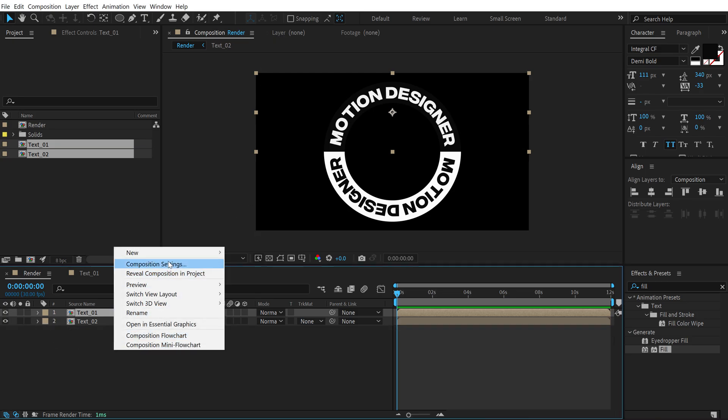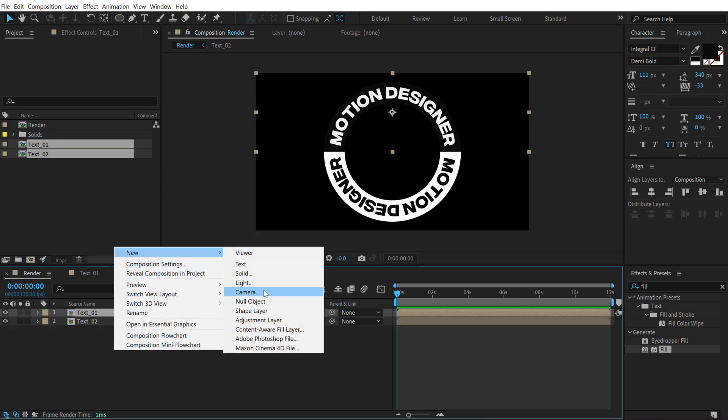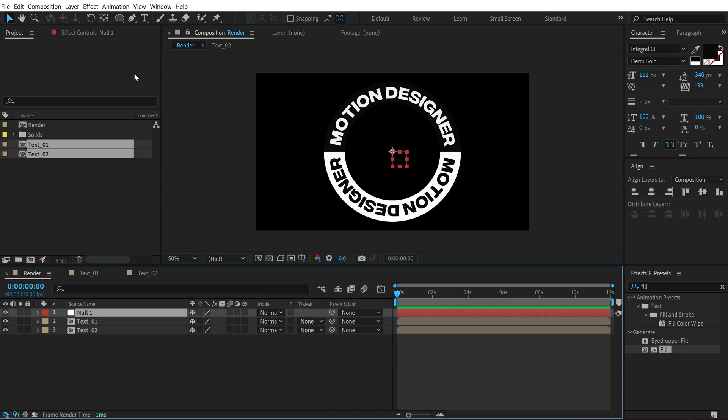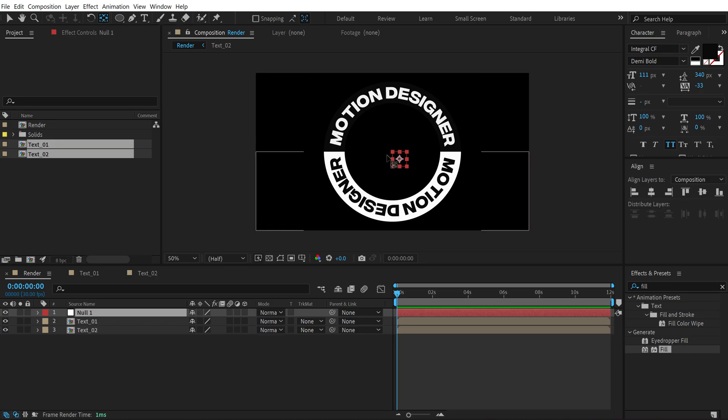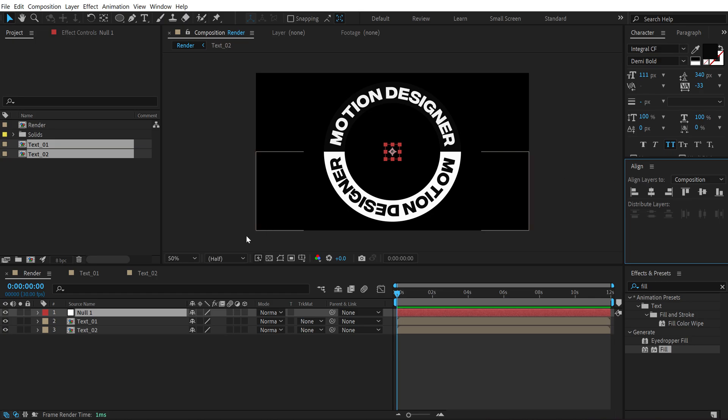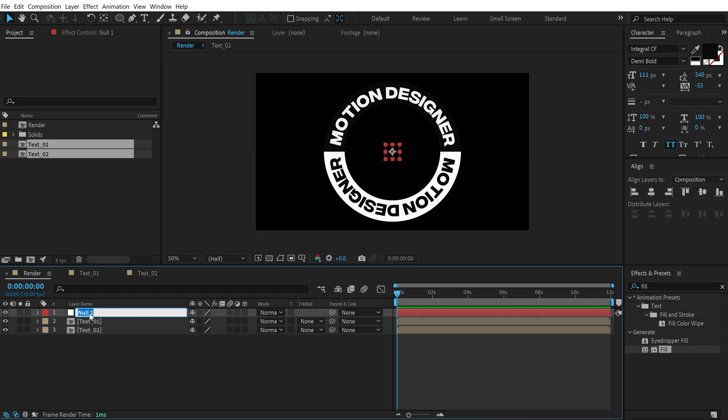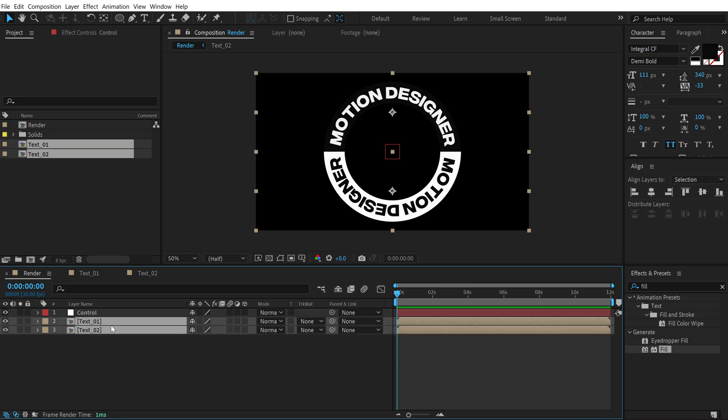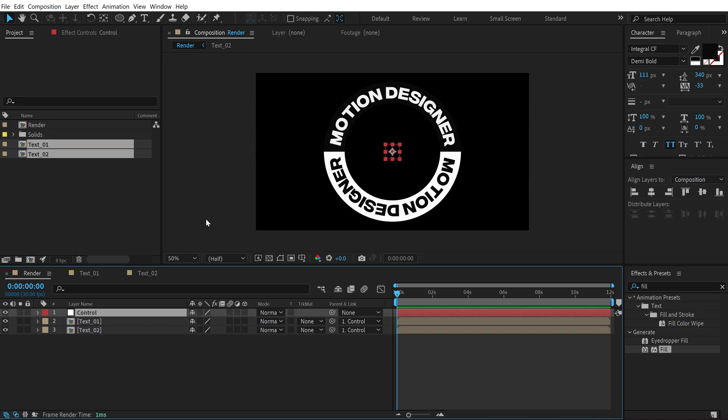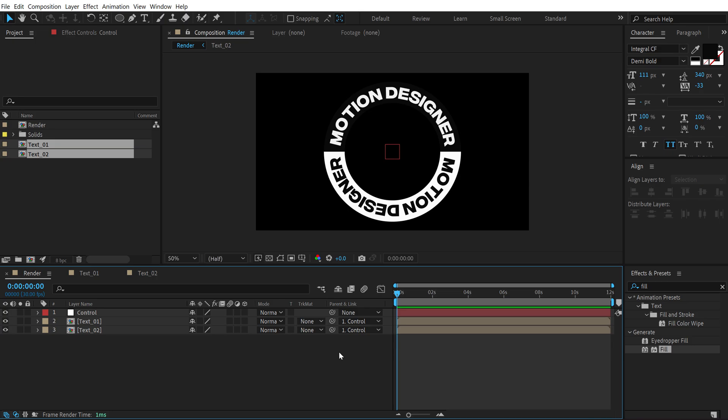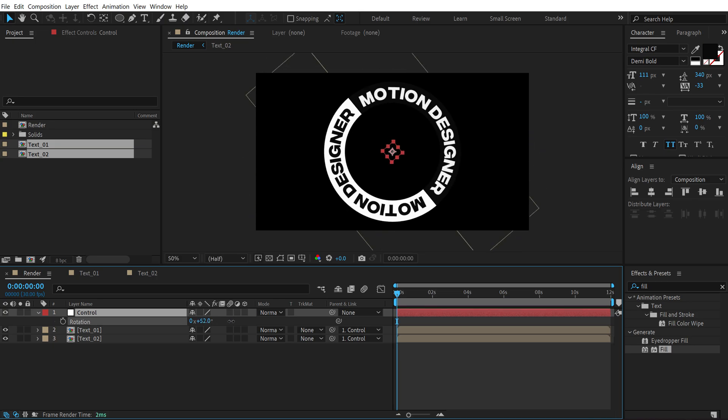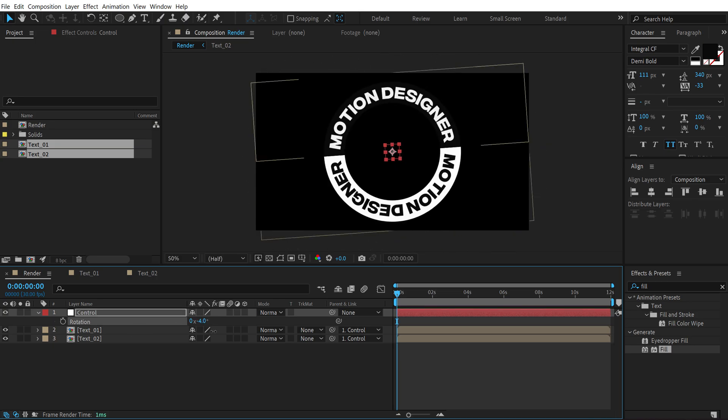Then let's create a new null object and hold Ctrl and double click on the pan behind tool to move the anchor point in the center. Then move the null object into the center using the align tab. I'm going to call this 'control'. Select both these layers and parent this to the control layer, that is the null object that we just created. If you don't see this parent option press F4 on the keyboard and that should make it visible. So now I can easily rotate this like so.